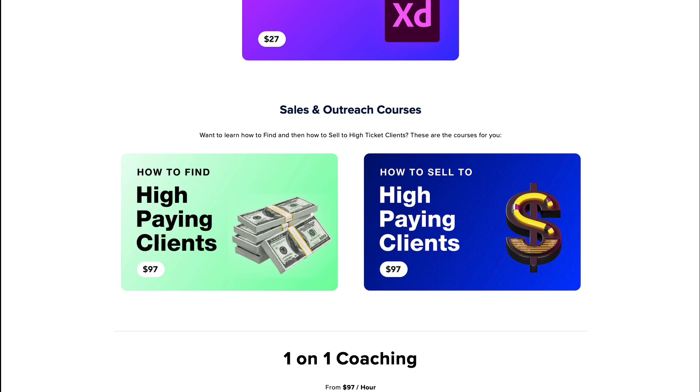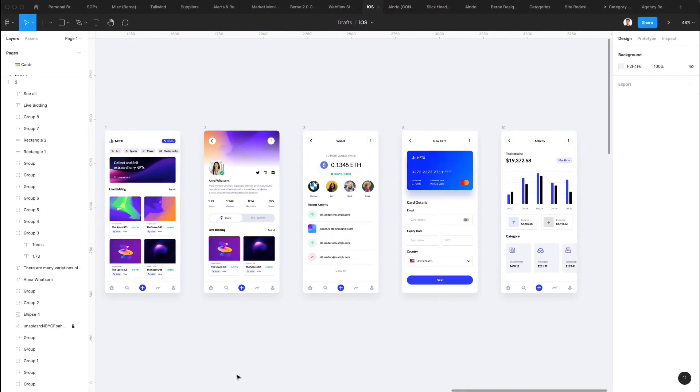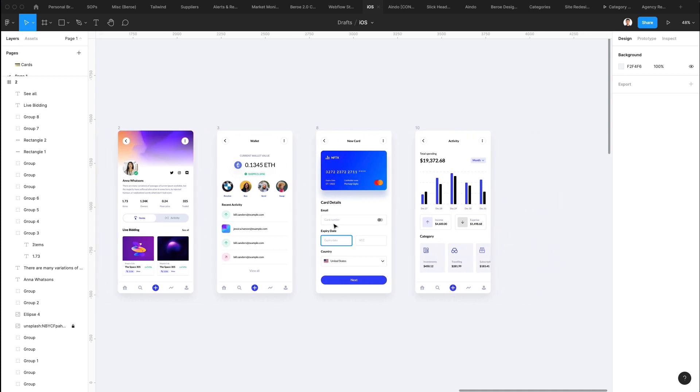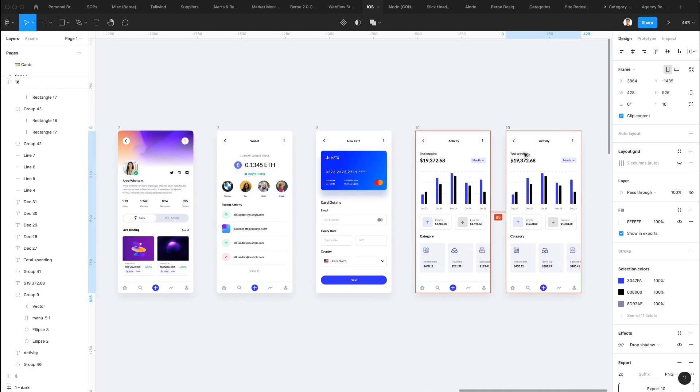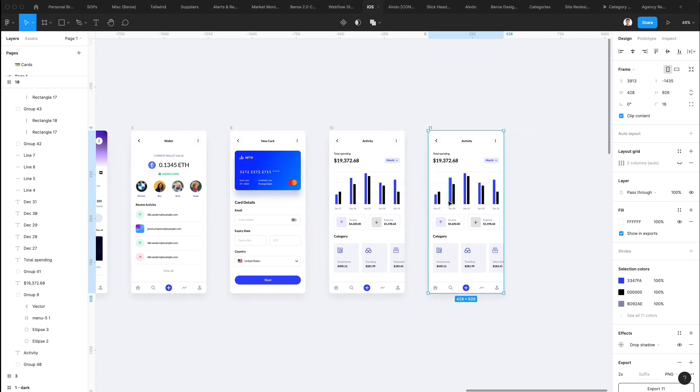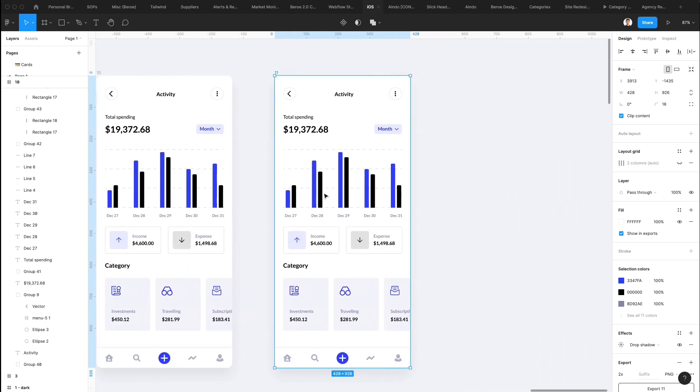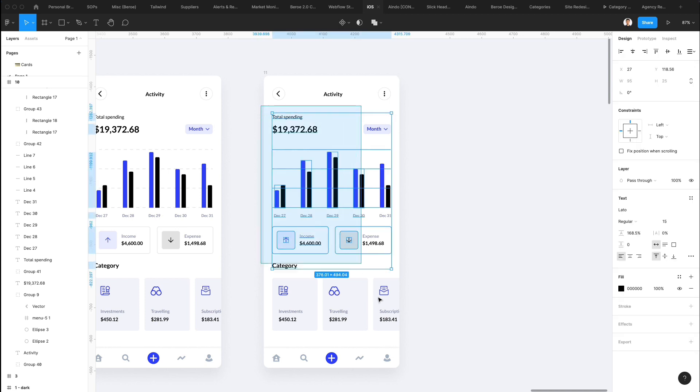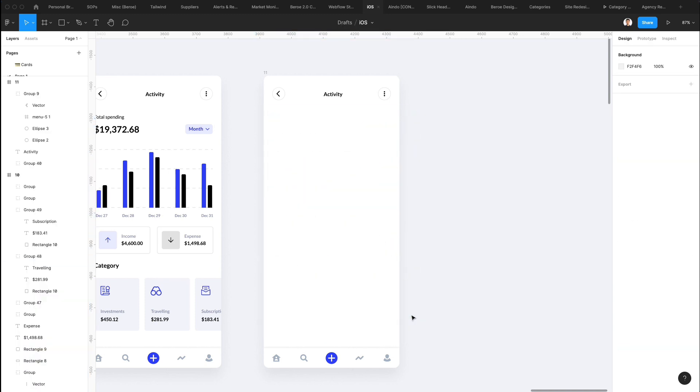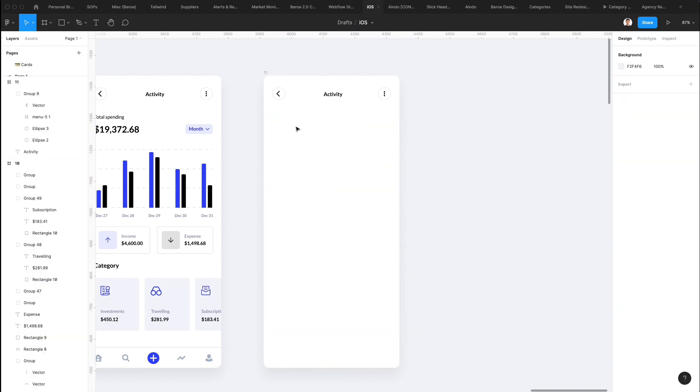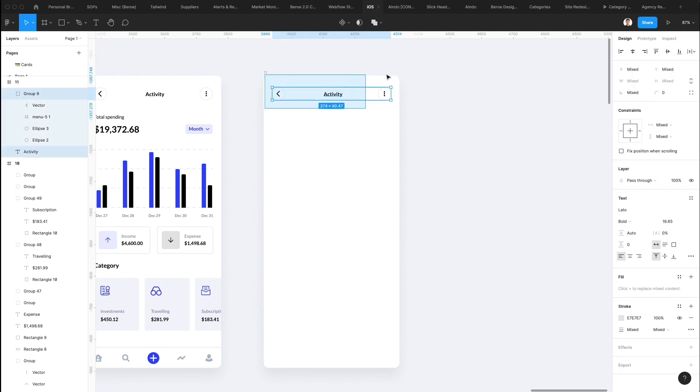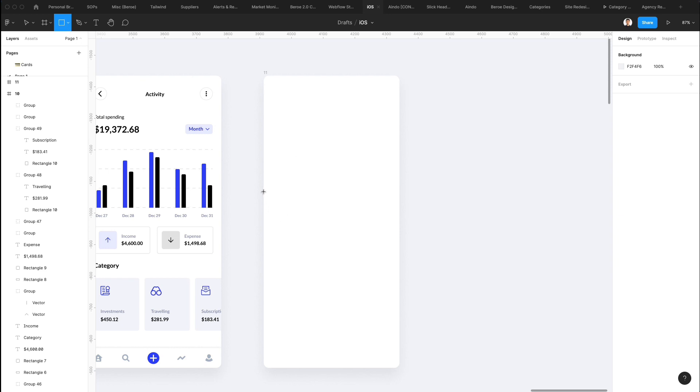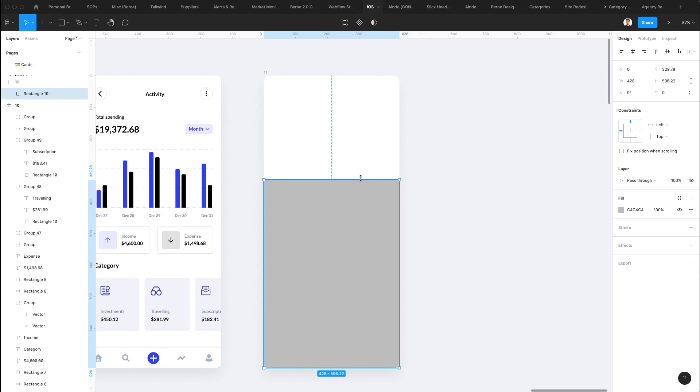But now without further ado, let's jump right into the video. All right, so we're back into Figma, and the very first thing we're going to do is duplicate this screen right here, which we created in the previous YouTube tutorial. And what we're going to do is basically delete everything on this one page, and we are going to create another layer. So we're going to go under the rectangle, and we're going to create a rectangle which spans all the way across this part.